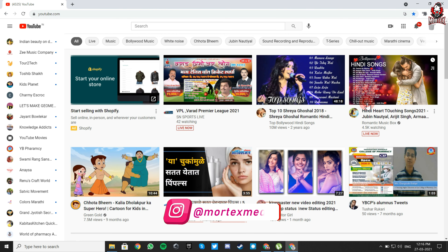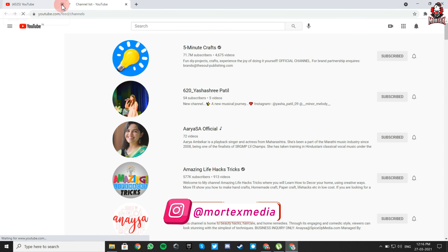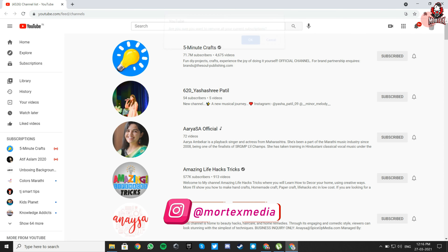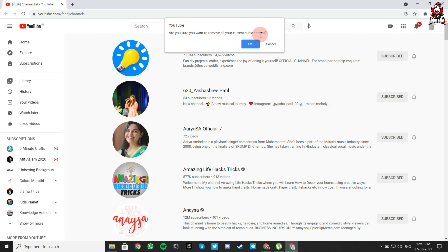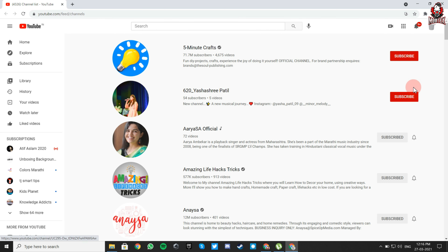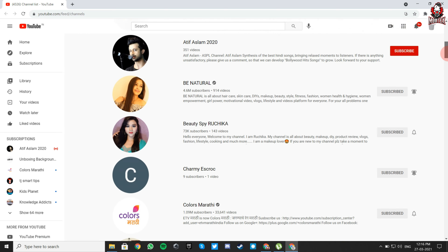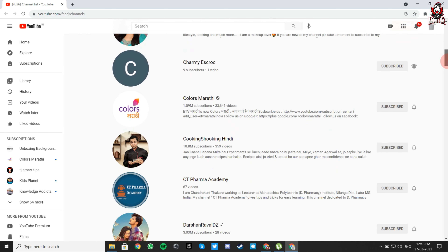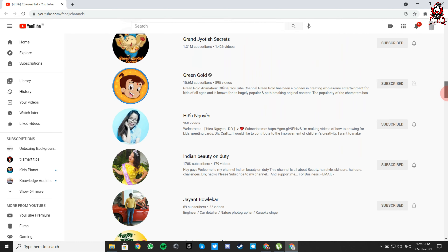Now go to your extension and click this URL. Click OK — this will start auto-unsubscribing all the channels from your profile.